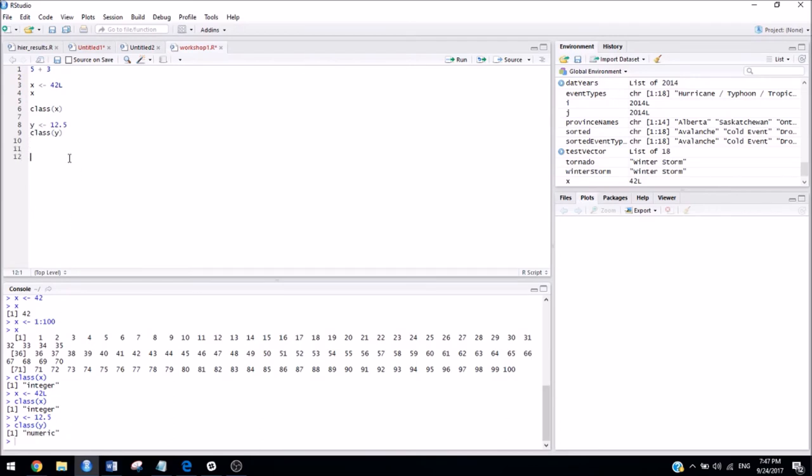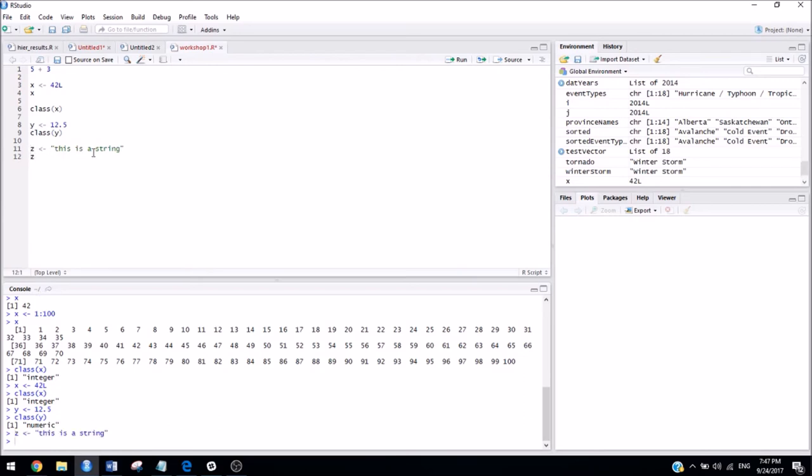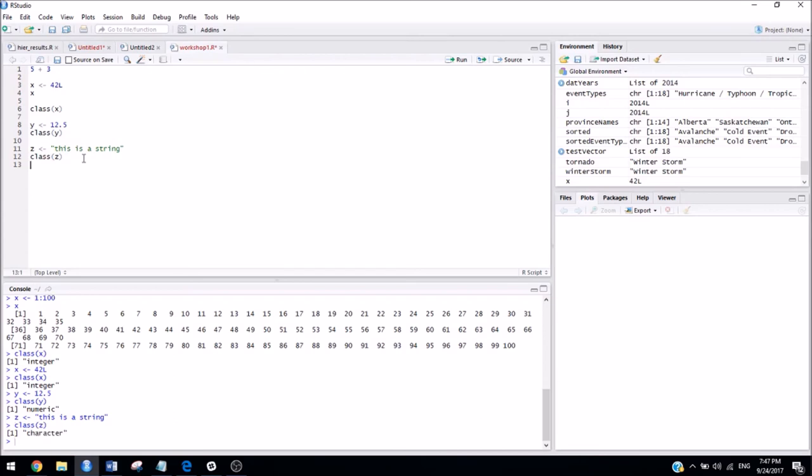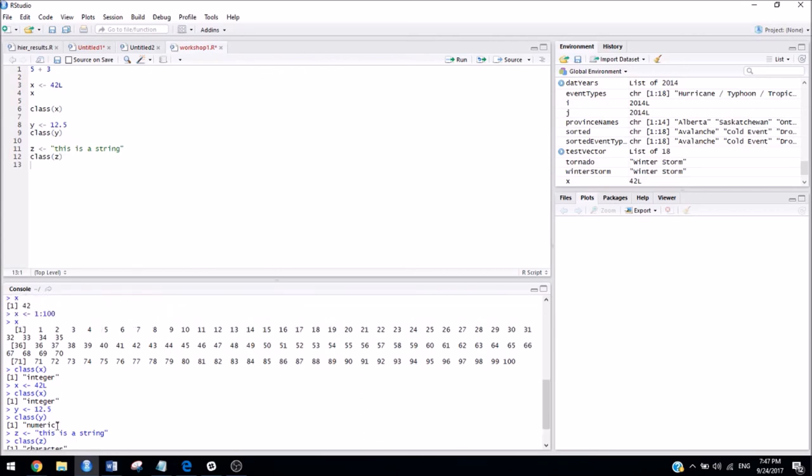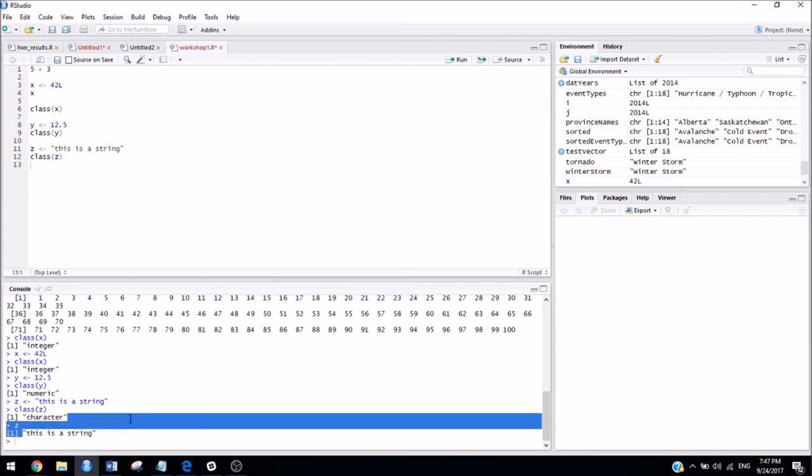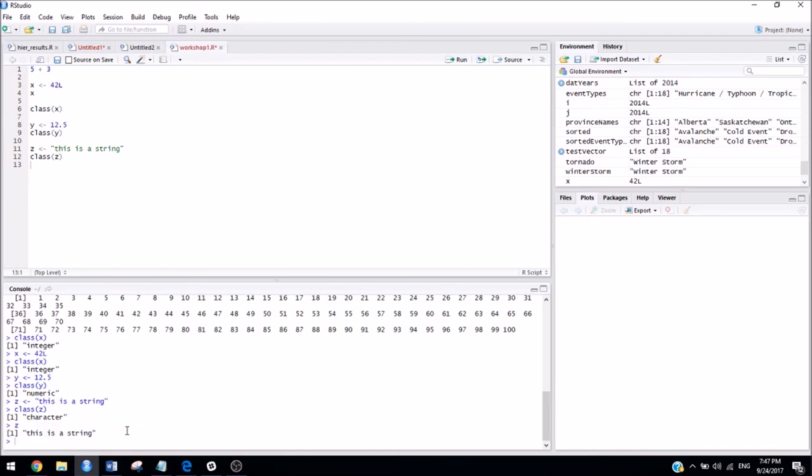You can also assign words to a variable, which is called a string. And to do that, you have to put it inside of quotes. So, if we run these two lines, we'll see that the class of z, sorry, class of z, is a character, sorry, not a string. It's not what it's called in R. And if we take a look at z, that's what it's saved as.